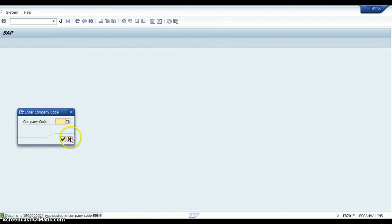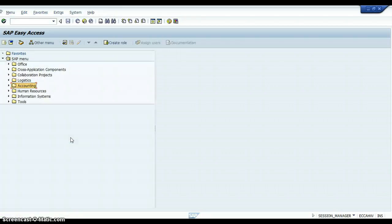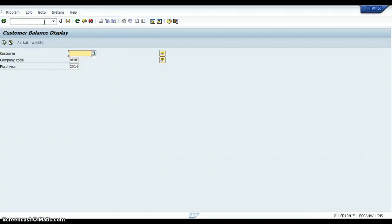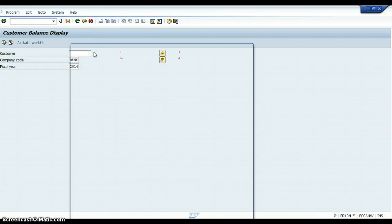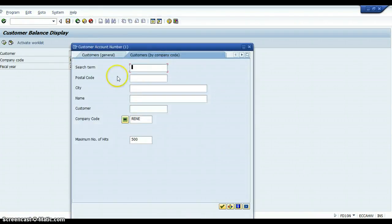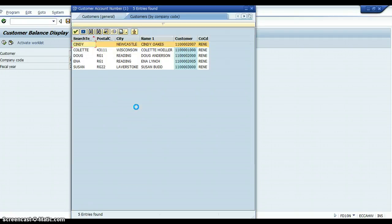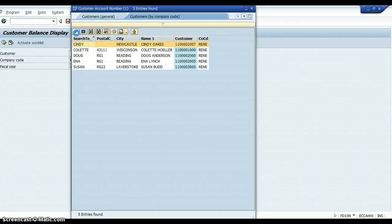Now what we want to do is we want to go through and check her account. So in the status bar, in the SAP Easy Access screen, you're going to type FD10N for a customer. We're going to go back to the customer that says Cindy.